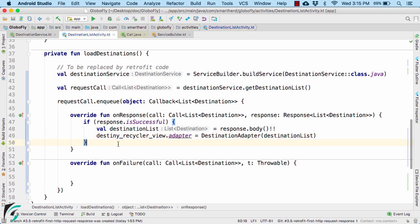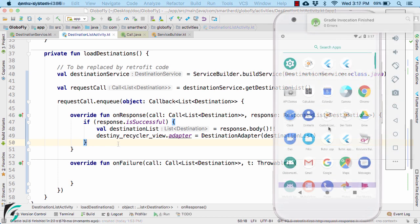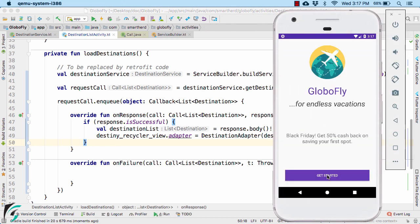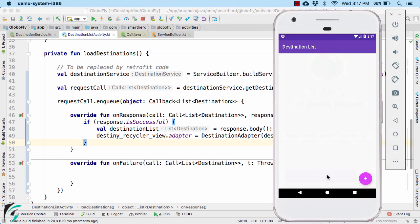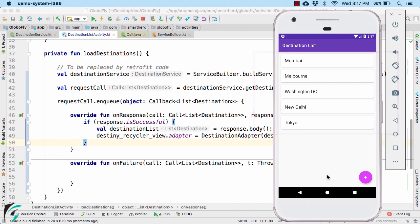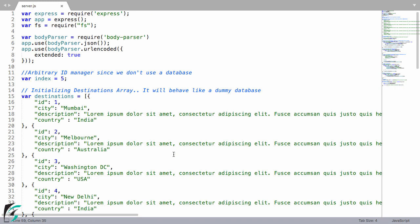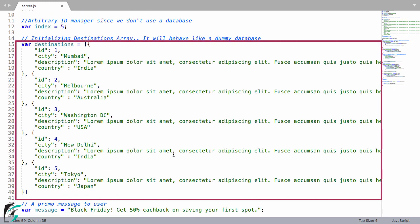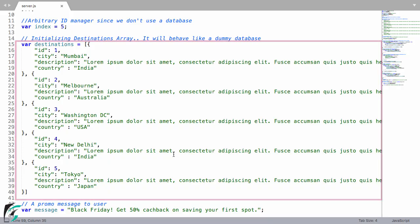Now it is time to run our application. Go to the list activity. Here all the data that you can see is coming from the server, from this file, such as list of destinations. Perfect.